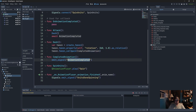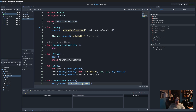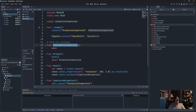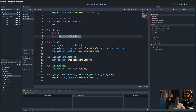So: tween is done → calls completed_animation → emits local signal animation_completed → picked up locally → does nothing, but the await was listening for it and will now move on. That's the pattern.